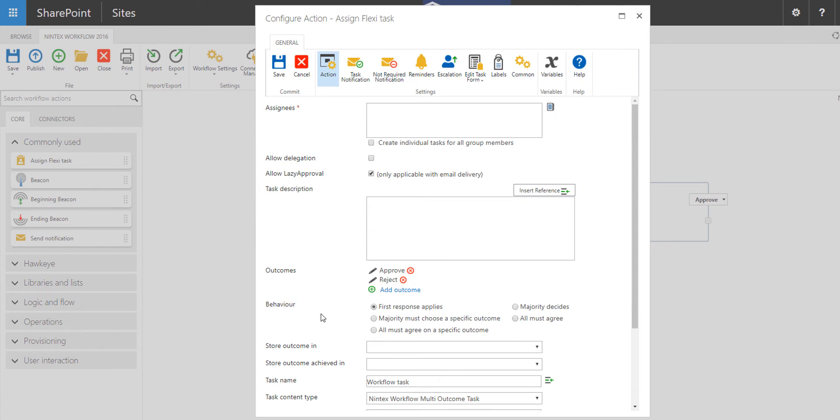If you want to choose the behavior of the action, simply choose behavior for either First Response applies. This means that if you send out this task to multiple recipients, say a SharePoint group, whoever replies first with whatever outcome,